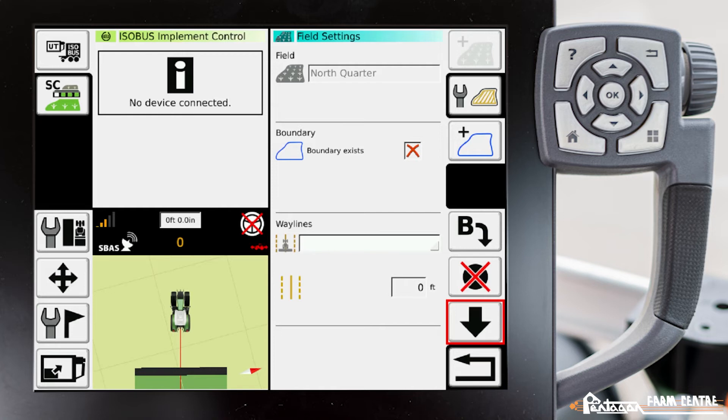So drive all the way to the end of the field and before you turn you have to set the B point.